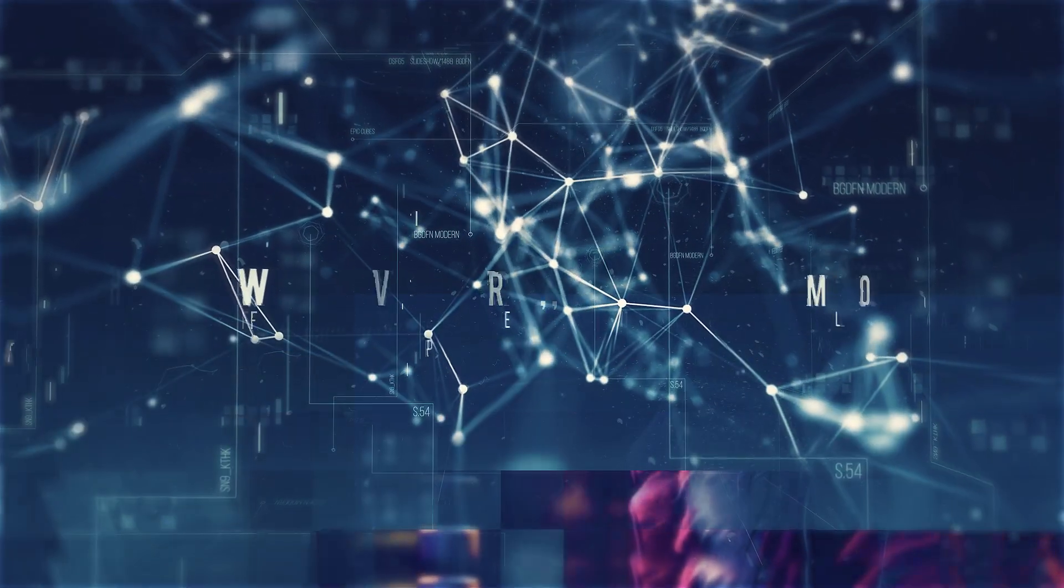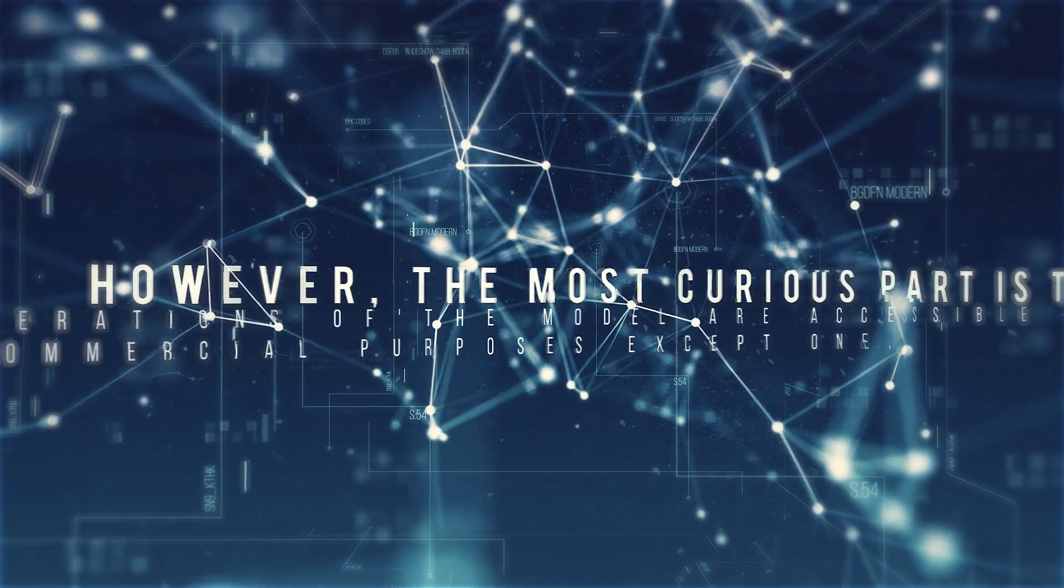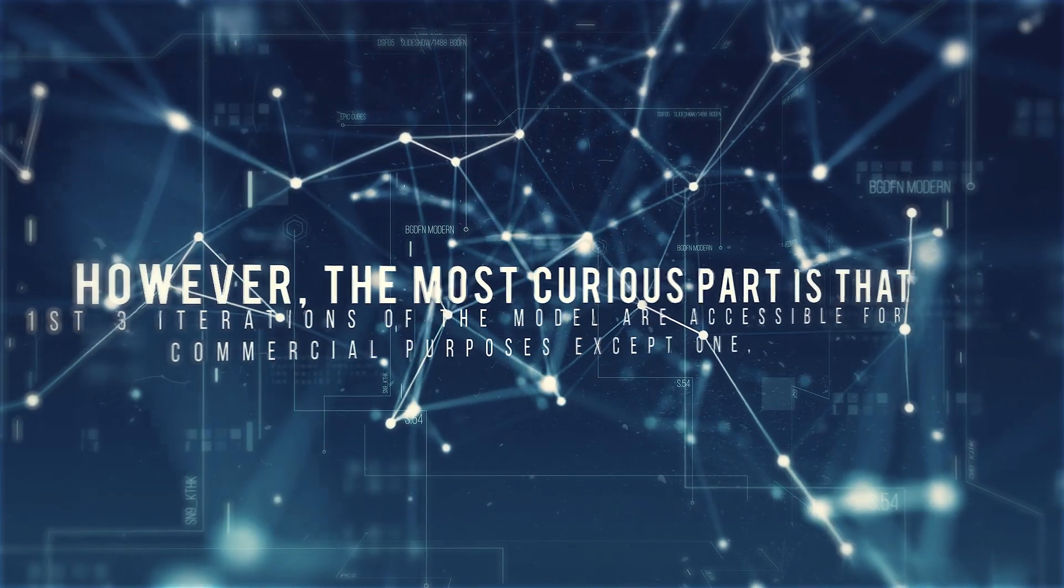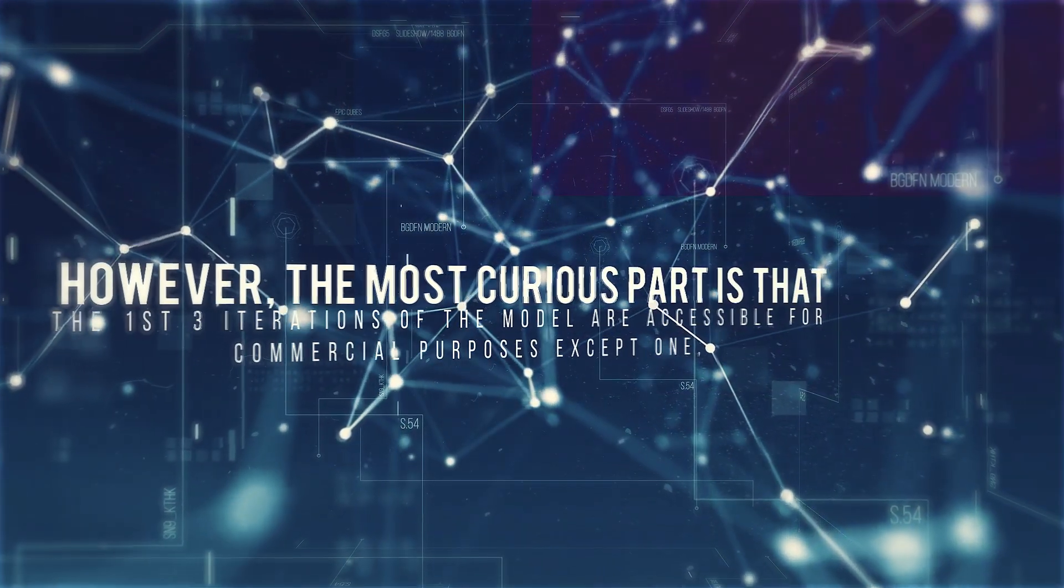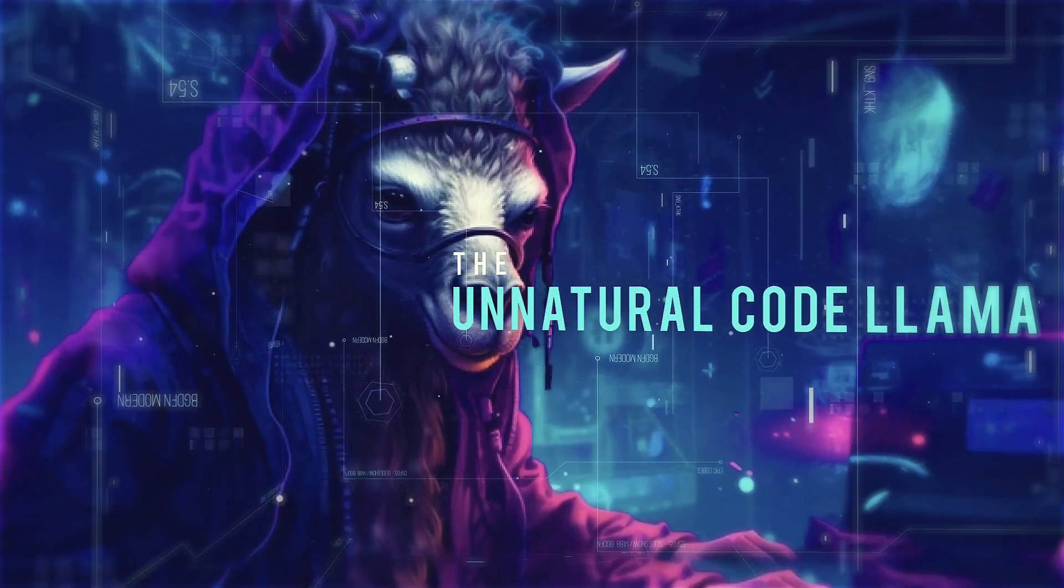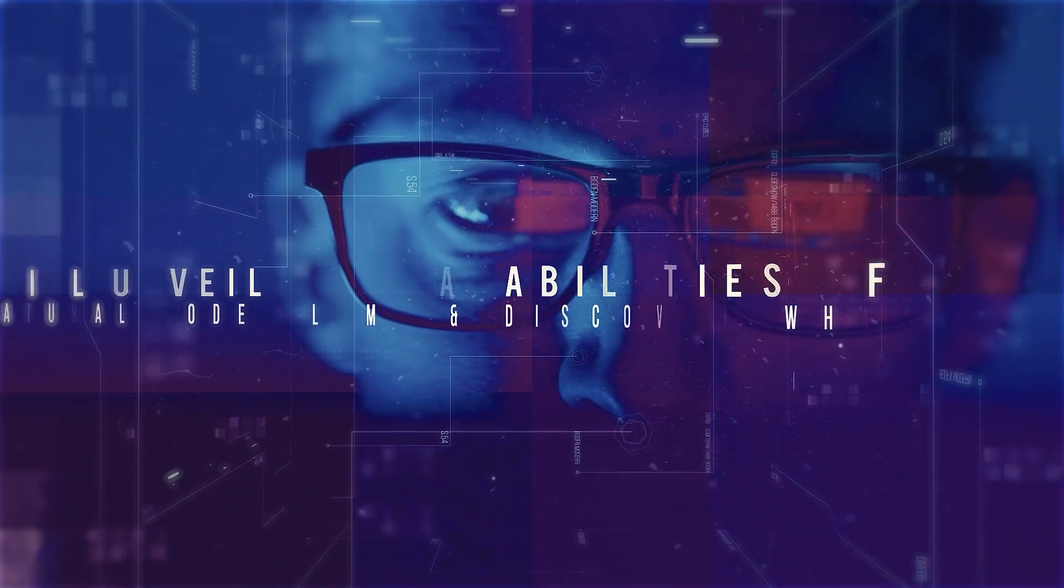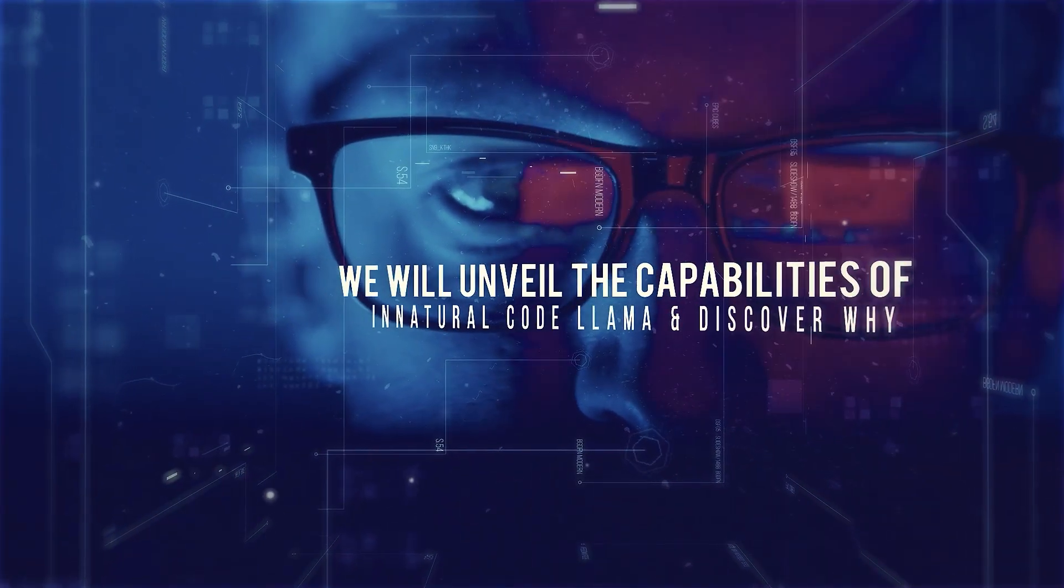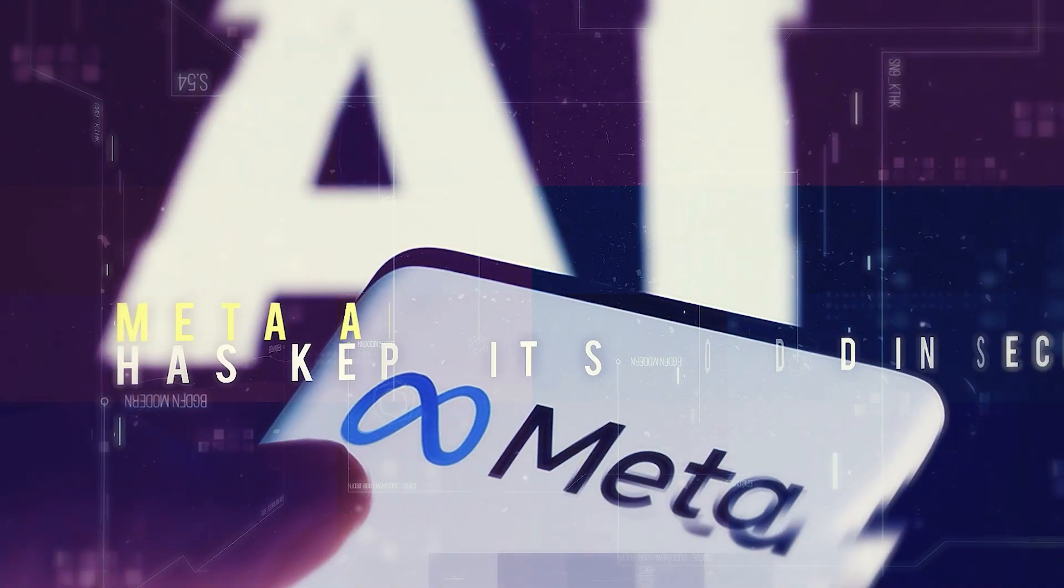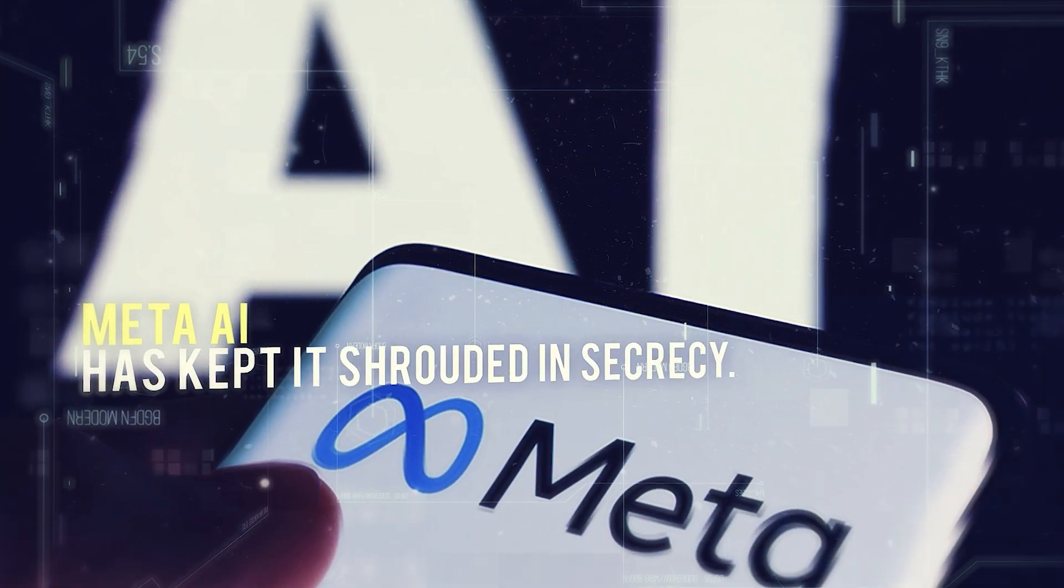However, the most curious part is that the first three iterations of the model are accessible for commercial purposes except one, the Unnatural CodeLama. In this video, we will unveil the capabilities of Unnatural CodeLama and discover why Meta AI has kept it shrouded in secrecy.